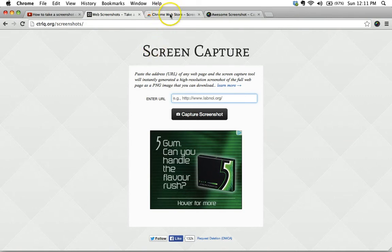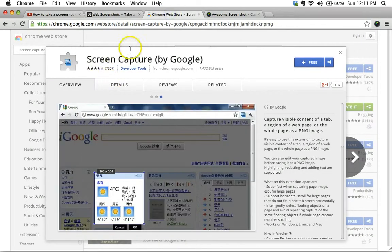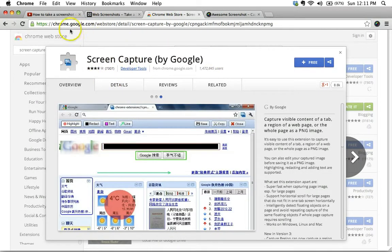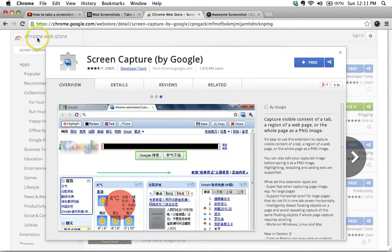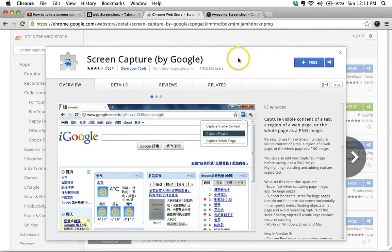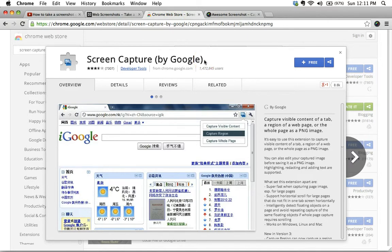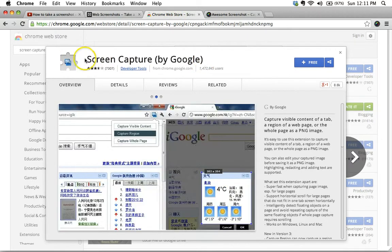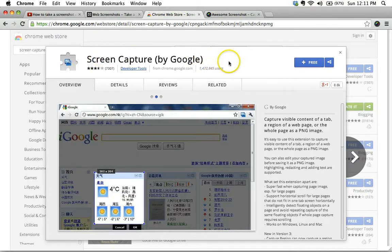But there was another method that I actually preferred, which was using an extension. And this is the extension I was using, Screen Capture by Google. Unfortunately, as I've recently discovered, something has changed in this extension, and it no longer works.